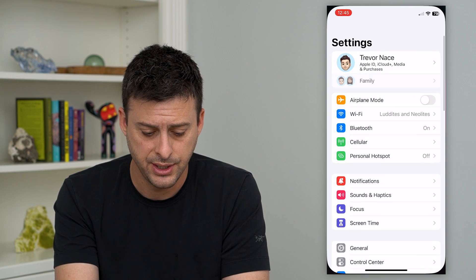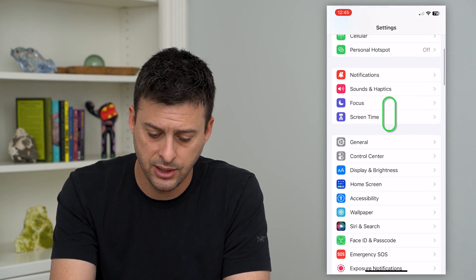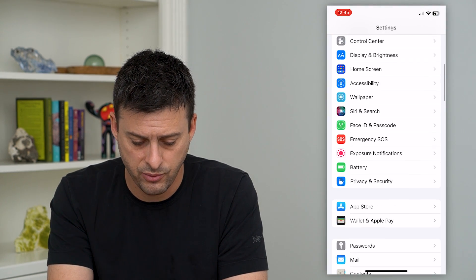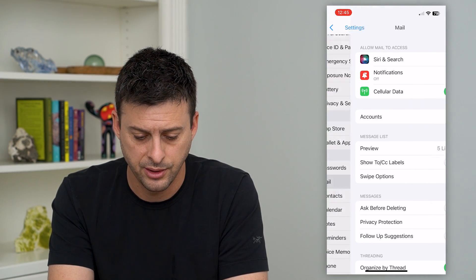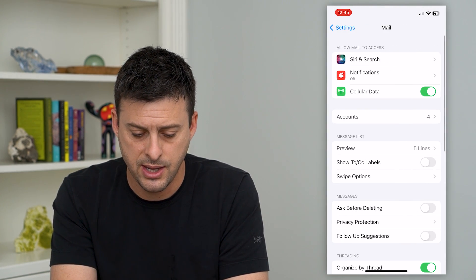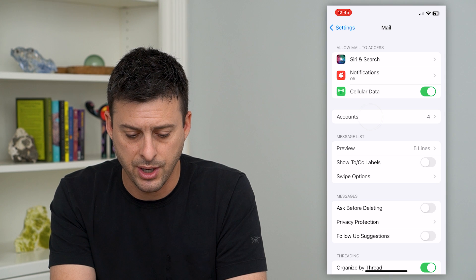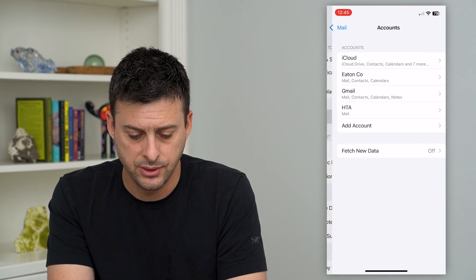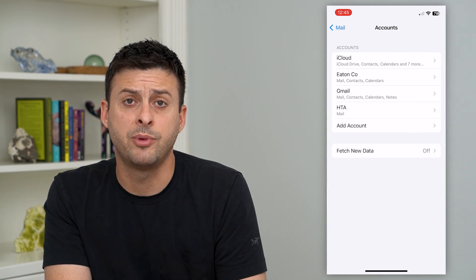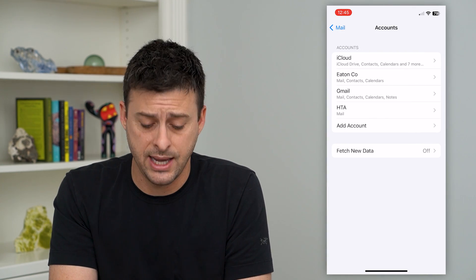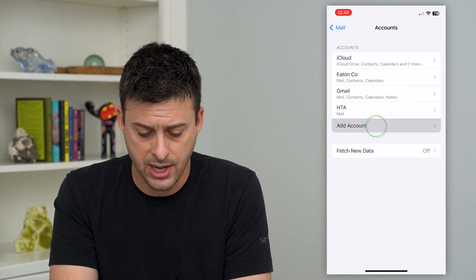So let's hop into your settings and scroll down, and we will tap on Mail here. And then we will tap on Accounts. And you can see towards the bottom there is Add Account. So we'll tap on that.